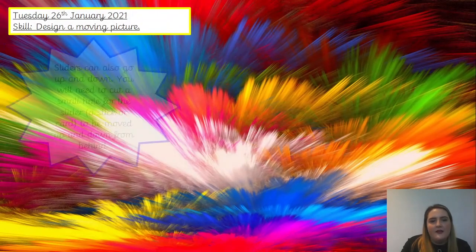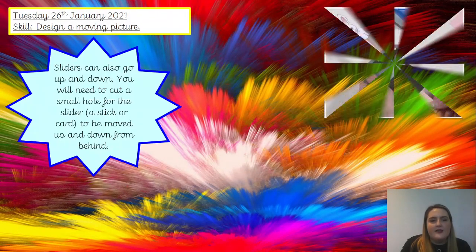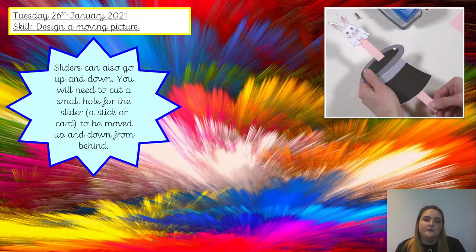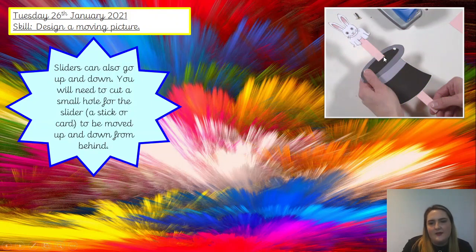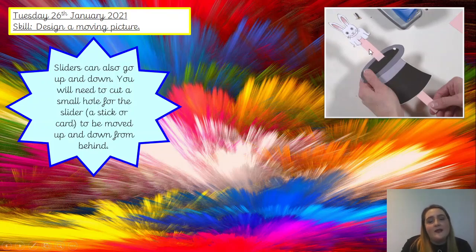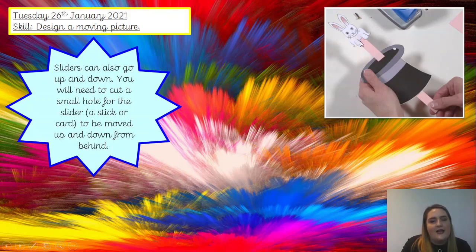We can also have a slider that goes up and down. You need to create a smaller slit because this time it's not going side to side, it's just going up and down — it just needs to be big enough to fit your slider through. We've got our character on a piece of card, but it could also be on a stick. It can be moved up and down from behind — we've got our bunny here and it's jumping up and down in the magician's hat.